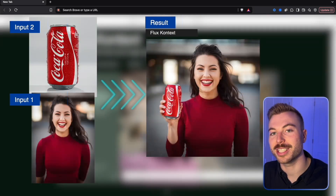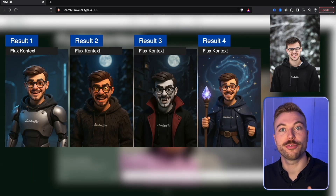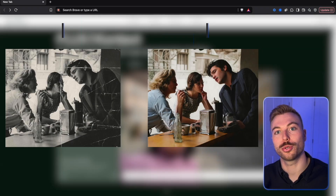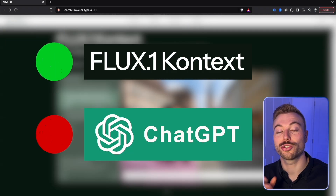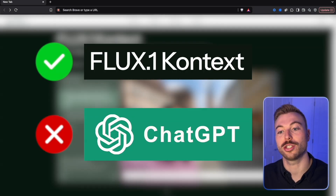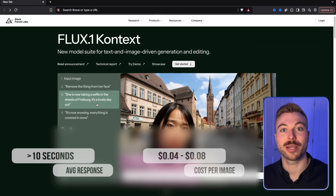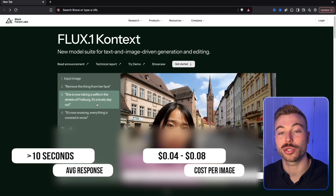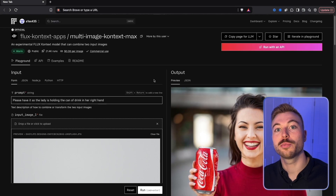Flux Context just fixed AI image generation — better face consistency, smarter edits, and total creative control, all from a single prompt. ChatGPT struggled with this, but Flux has absolutely nailed it with this new Context AI model. It generates results incredibly quickly and costs around four cents per image.